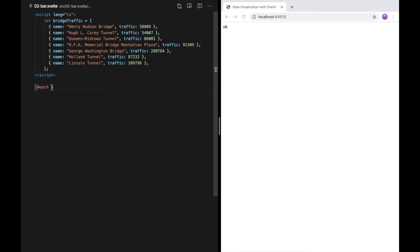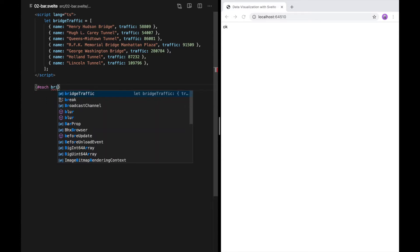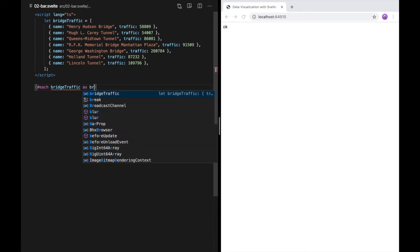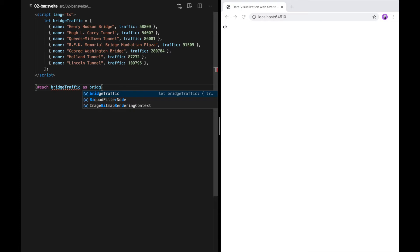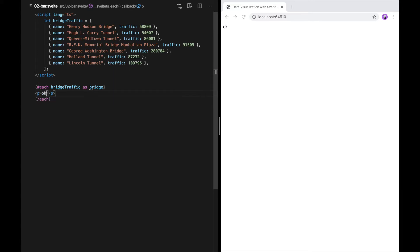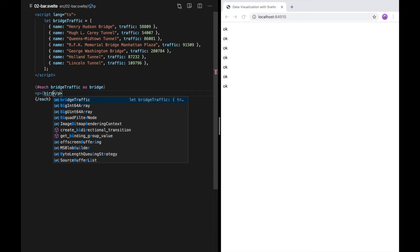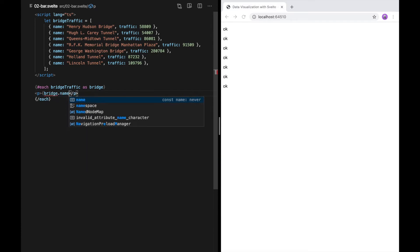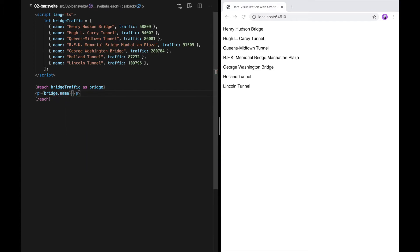So each bridge traffic as bridge. For each one, I'm going to create a paragraph, and I'm just going to say OK. So now we have one OK for each of these bridges. I'm going to use bridge.name instead. And you can see a list of the bridges here.